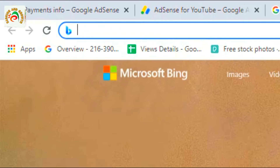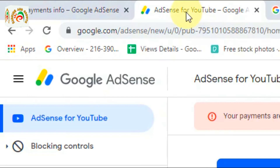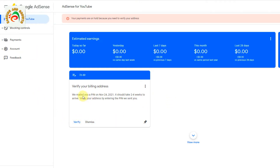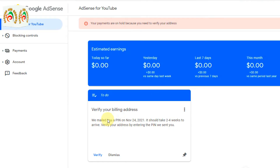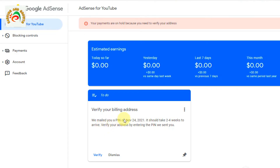First of all, open the Google AdSense account for which you want to verify your PIN address. As you can see, this is my Google AdSense dashboard. I already applied more than three times but I didn't get the PIN — maybe due to an address issue or sometimes it gets missed by post.